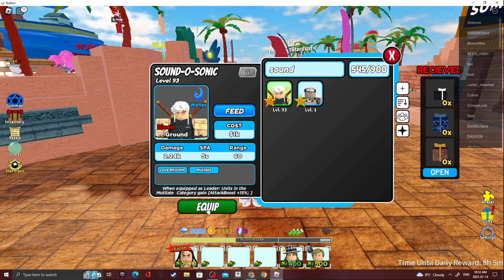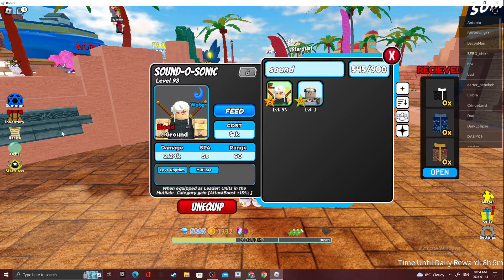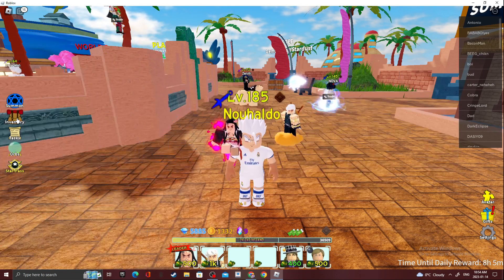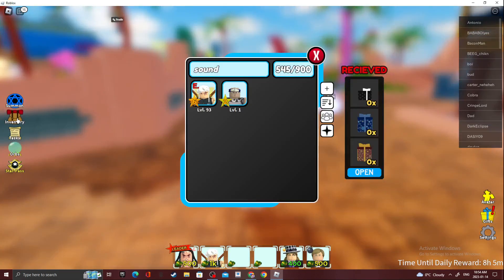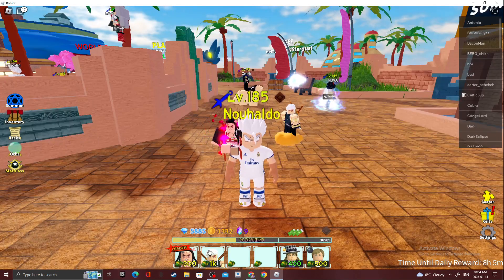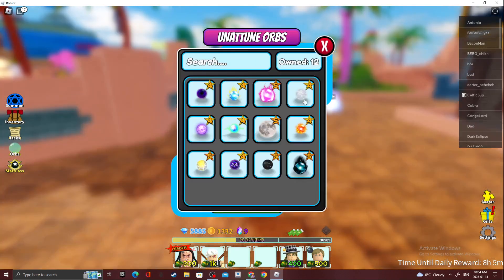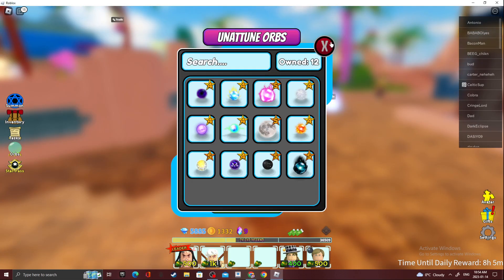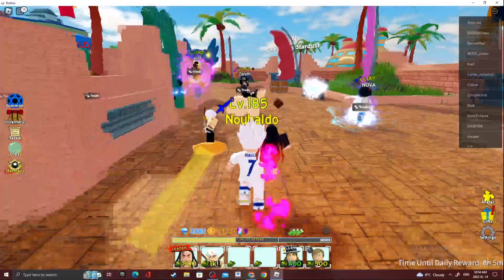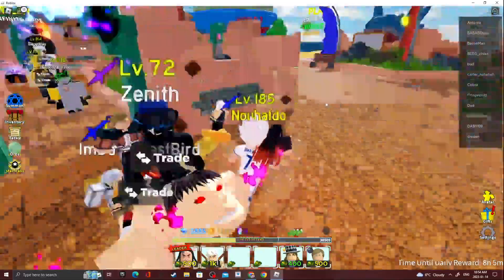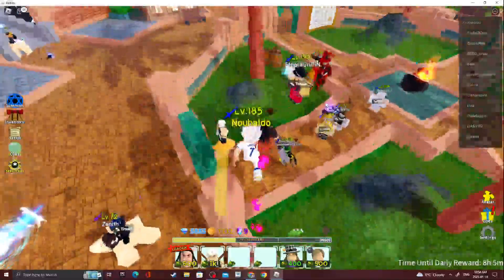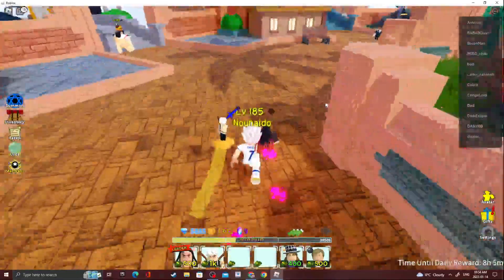I'll just use Tengen again. What orb should I put on her? Nah, I don't need an orb. I want to see how much damage she does without one.